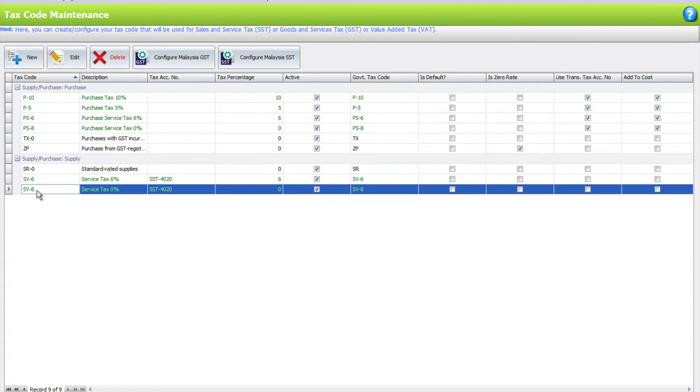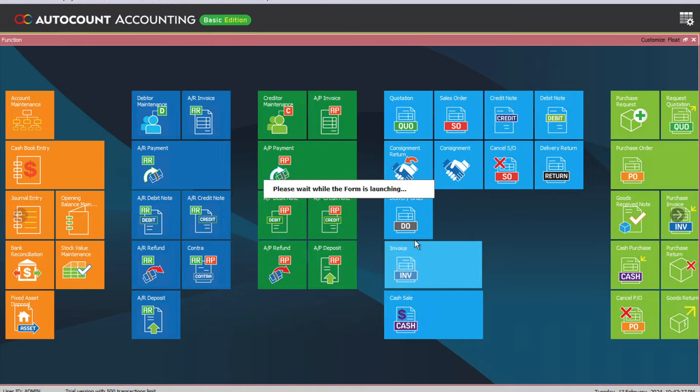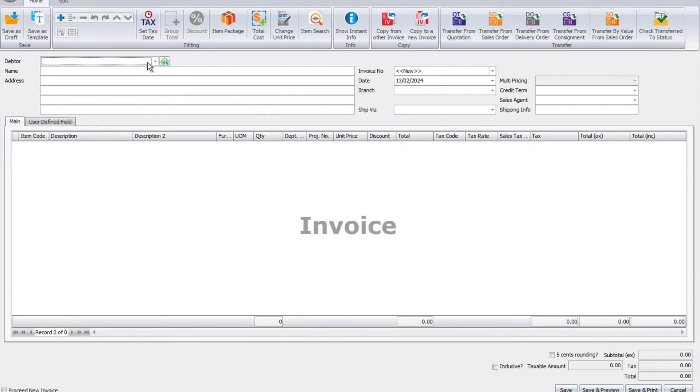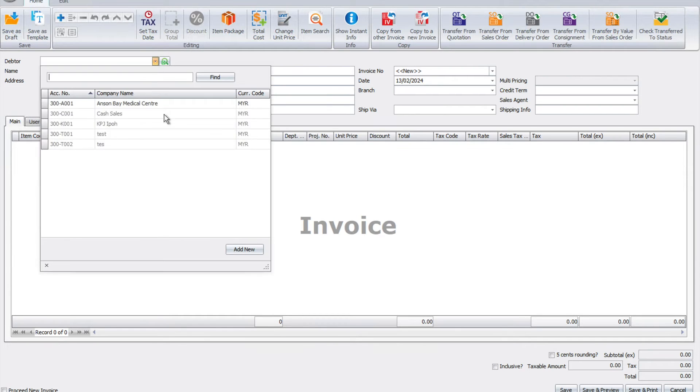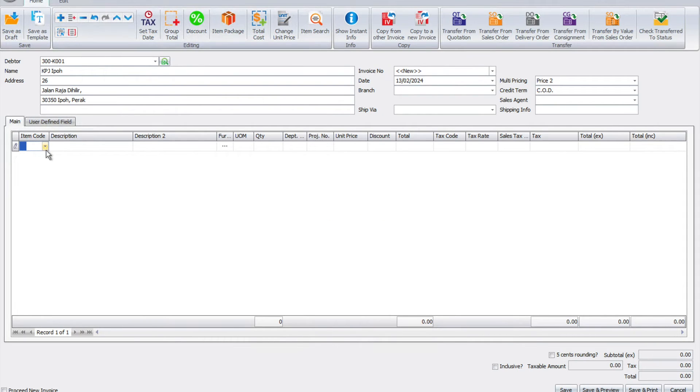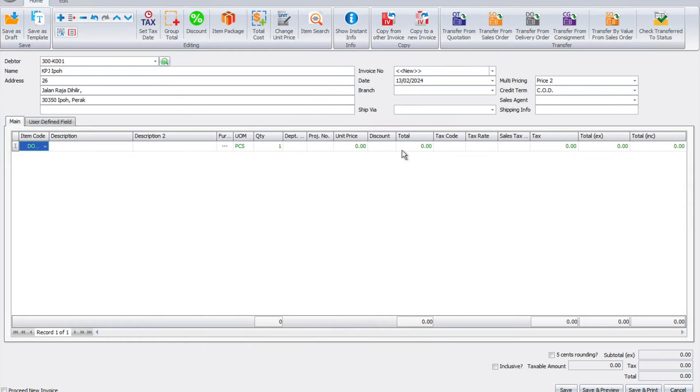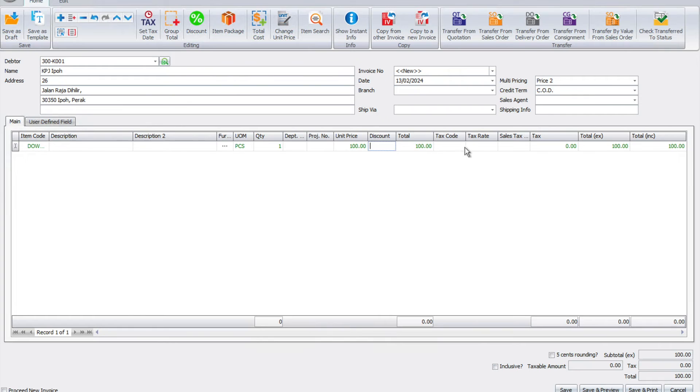Once you're done, press save and the system will have SV6 and SV8. So how is it going to impact your invoicing? Let's come here to your sales invoice, click here, let's say we select a customer, and we put the date as 13 of February 2024. We select an item.